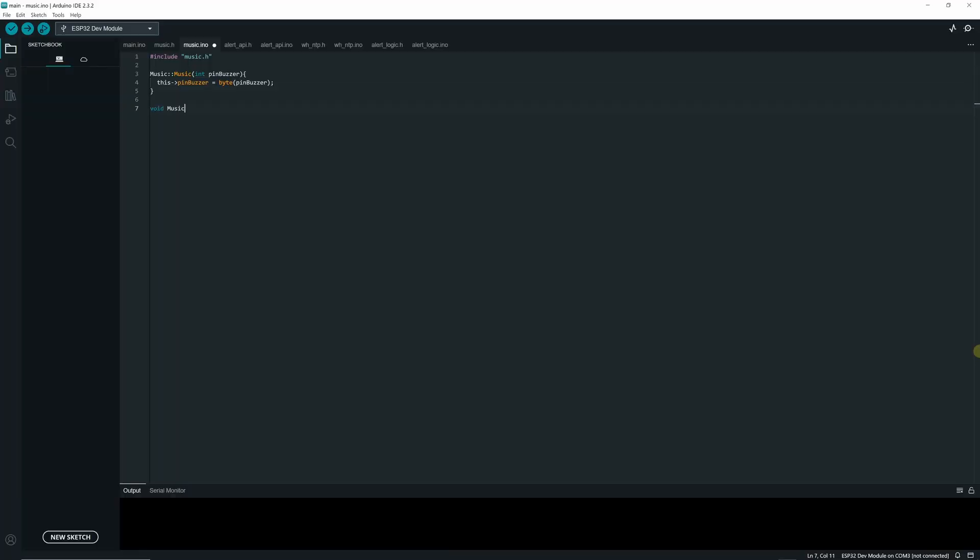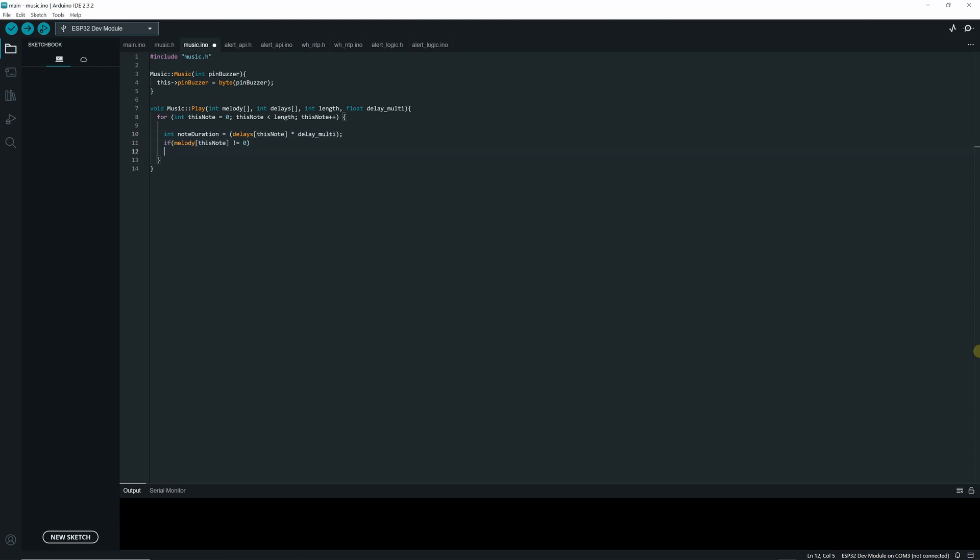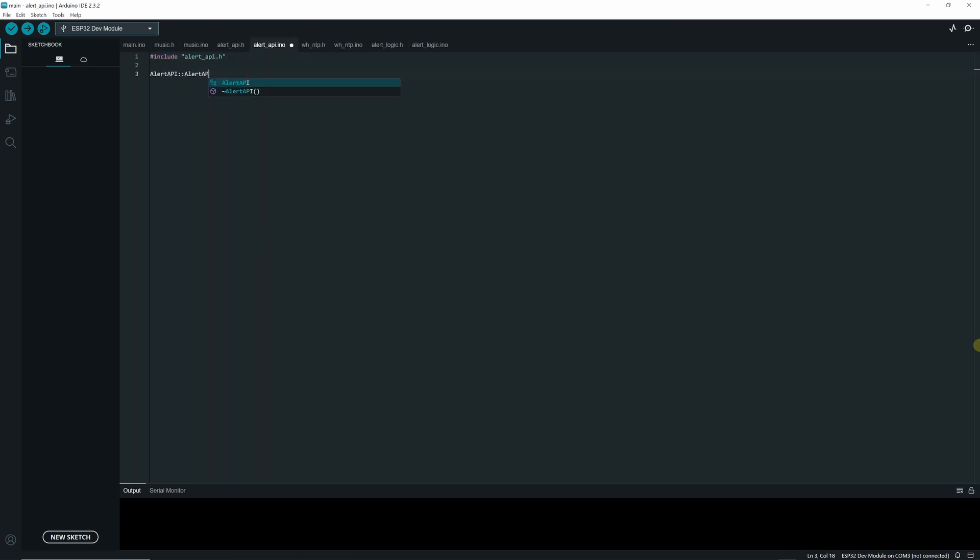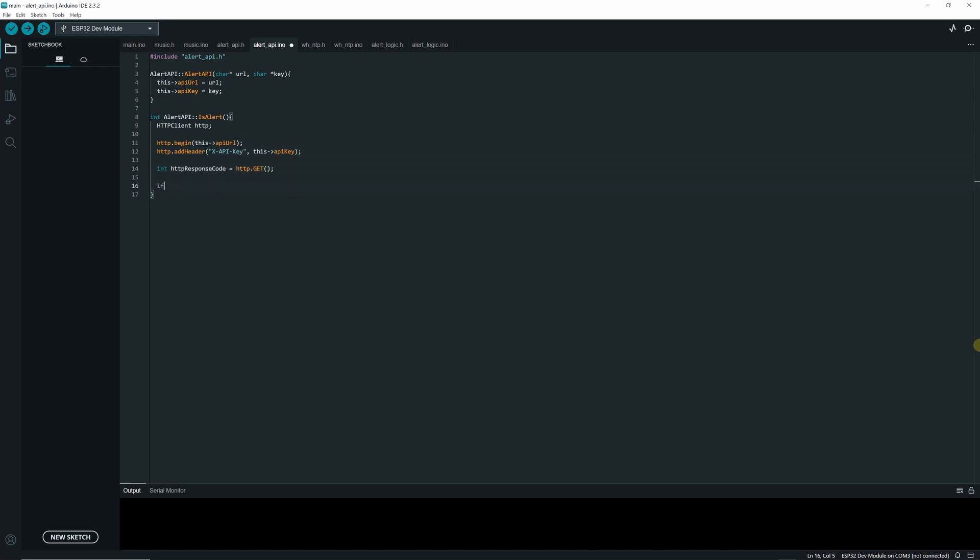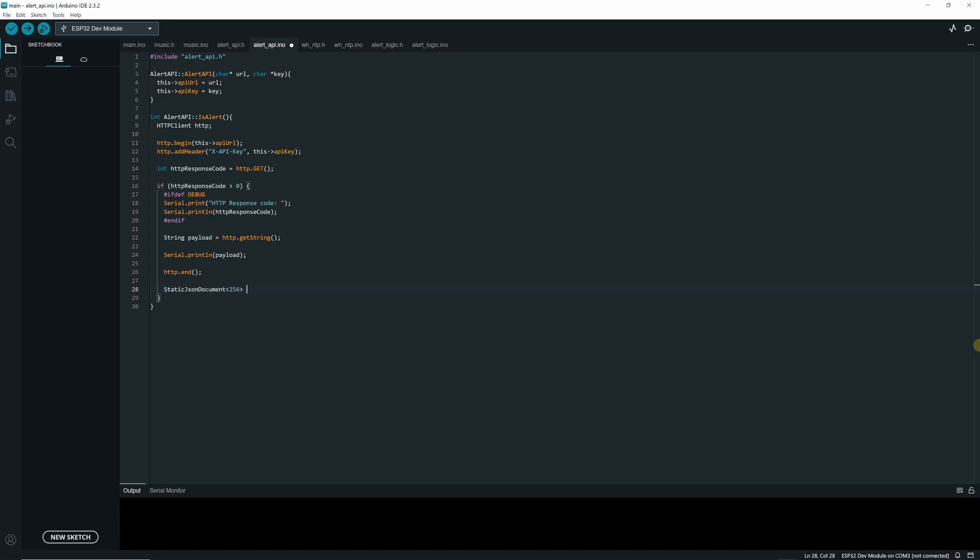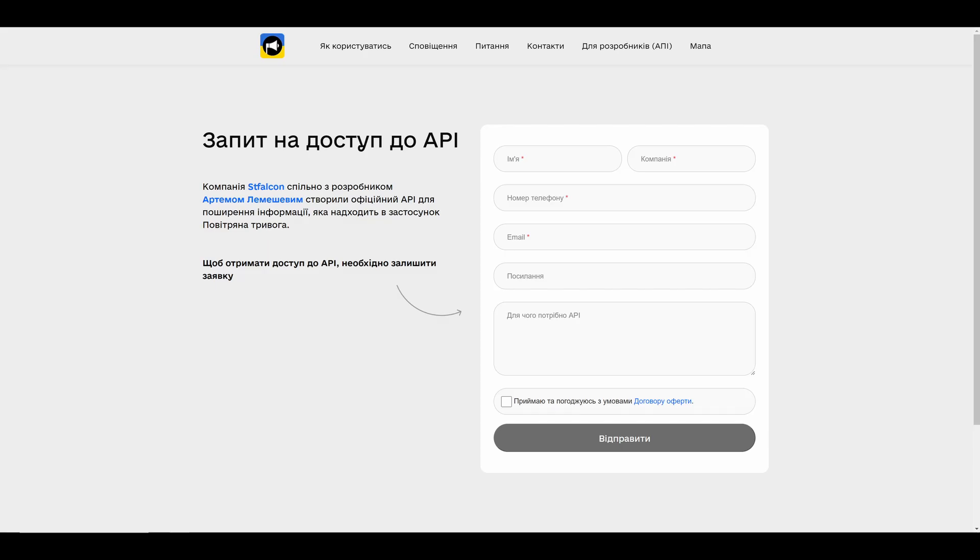Now we are ready to start coding. We will create four classes that will help us to drive the application. The music class that will help us to emit a sound using the buzzer. The alert API is a class that will perform HTTP GET requests to a server that will provide us with information about the current status in a given region. We will use the API key for authenticating and authorizing our requests. The API response will be in JSON format so we will need to deserialize it. You can apply for API key at api.ukrainealarm.com.